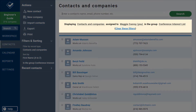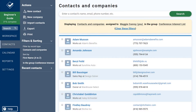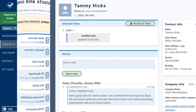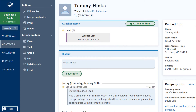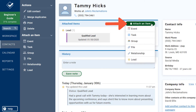People use groups for all sorts of things, like tagging everyone they met at a conference or as a way to label personal contacts. You can attach a group to a person or company record from that Attach an Item button at the top.